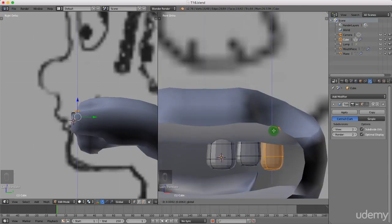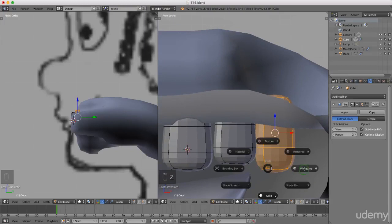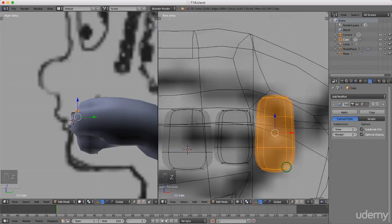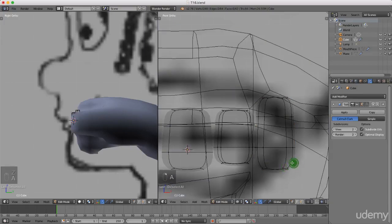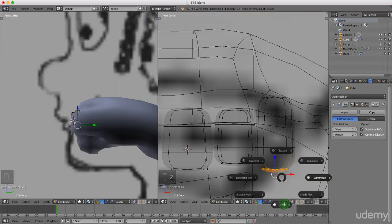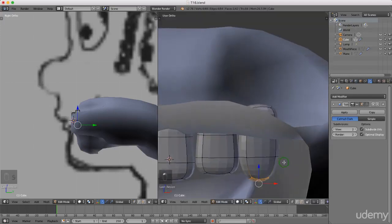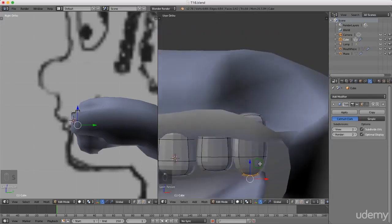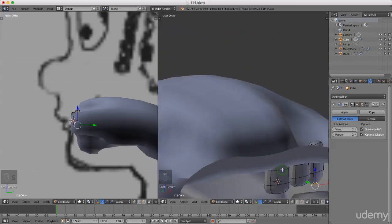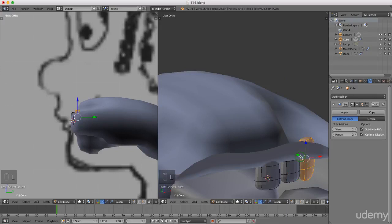I might just press Z and left select wireframe. I'm going to press A to deselect, then press and hold Ctrl and the right mouse button and just lasso select this section here. I'm going to press Z and left select solid. I'm just going to press S and maybe scale this in a little bit. Left click to lock that in position.